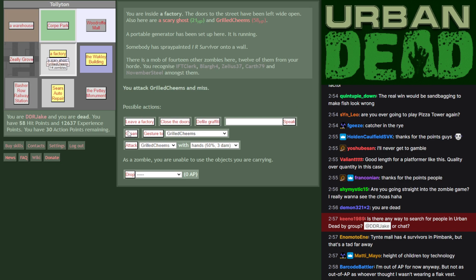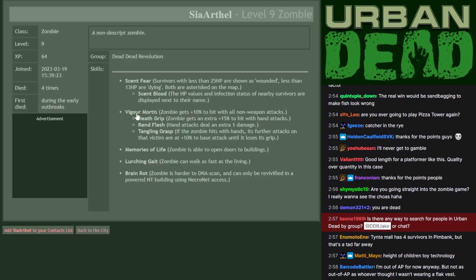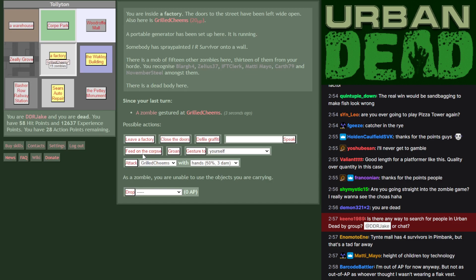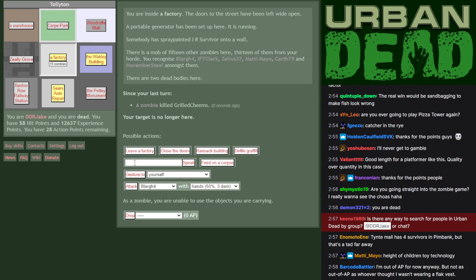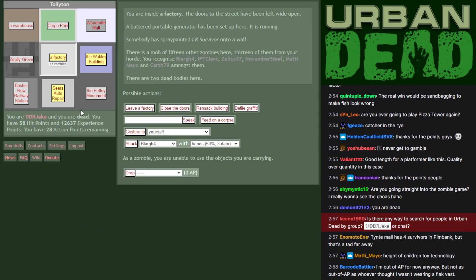Grilled cheems is going down. Oh god, scary ghost is down already. So Sia Arthal went and claimed their kill. And Qarth took out the other one, and that leaves a generator to smash up.